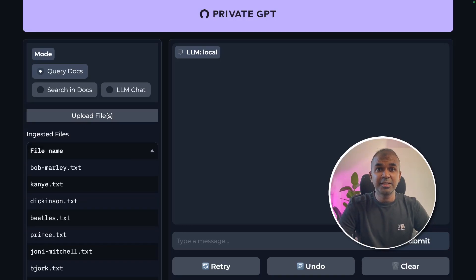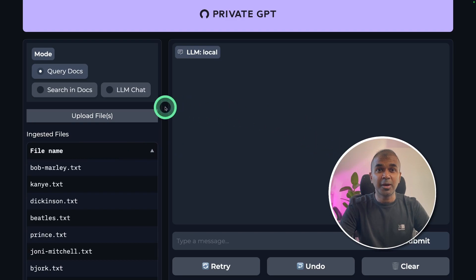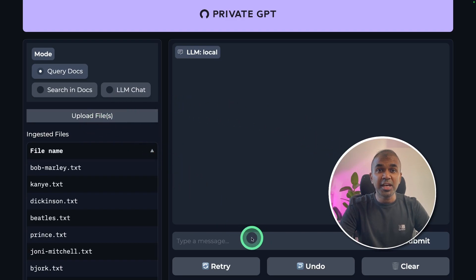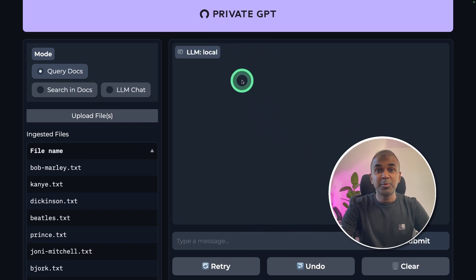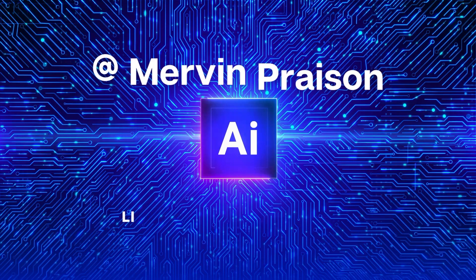This is amazing. What if you have an interface like this and you are able to upload files and chat with those files — and not only that, it's completely private and able to run without internet? That's exactly what we're going to see today. Let's get started.